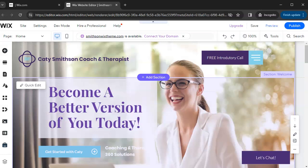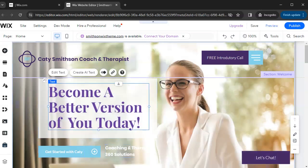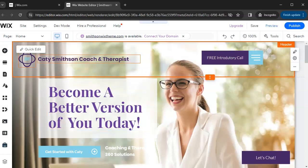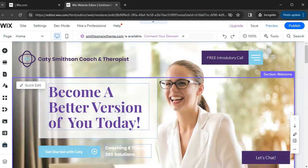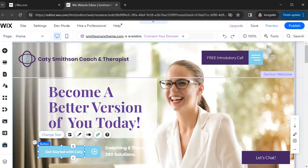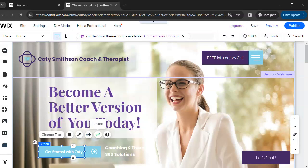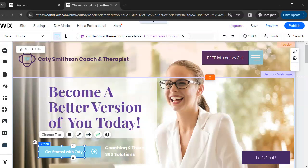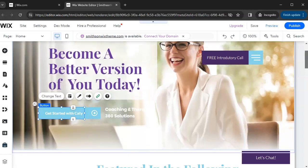Now let's get into your elements — these are the different things sitting on top of your sections, like buttons, text, and photos. The easiest way to get used to the Wix editor is simply to click on something and see what it is. Click on it and see what options pop up — whether it's edit text, change a button, or something else. Being curious is what will help you most in the Wix editor. Click on it and drill down — it's very, very simple.